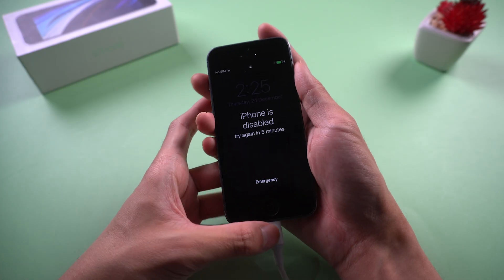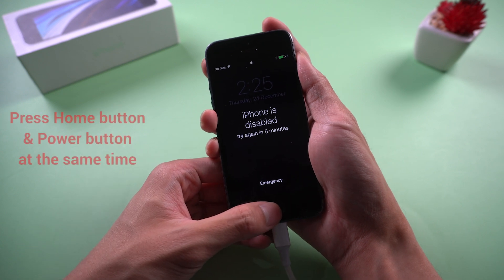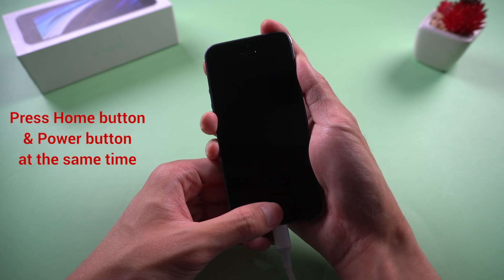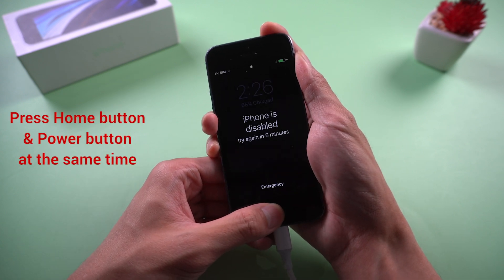For iPhone 5, press home button and power button at the same time until your iPhone comes to recovery mode.